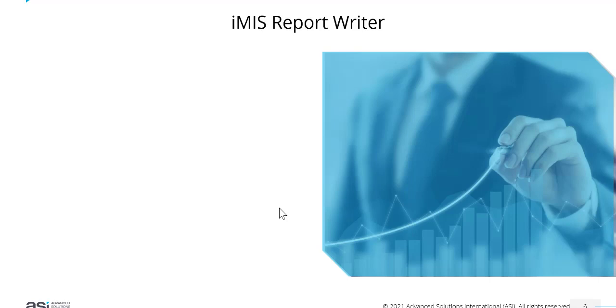Now we have our new feature called iMIS Report Writer. iMIS Report Writer is a powerful tool that enables you to easily create reports and dashboards that are then directly embedded in iMIS.